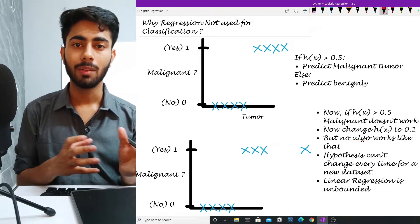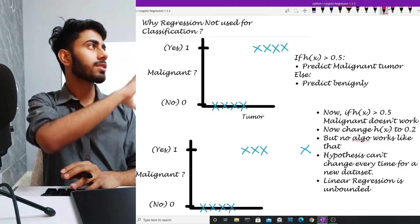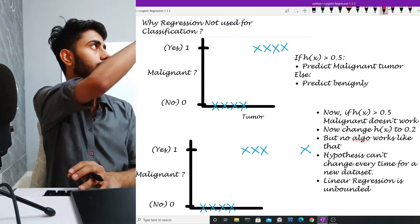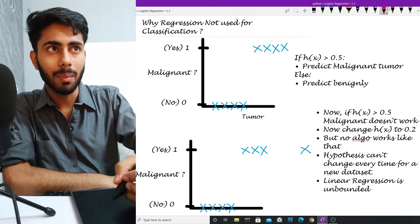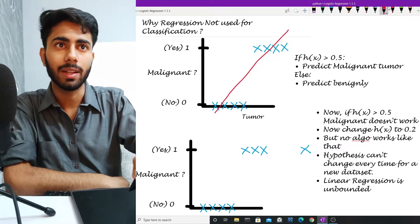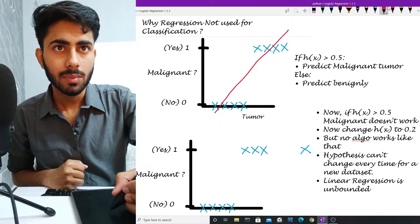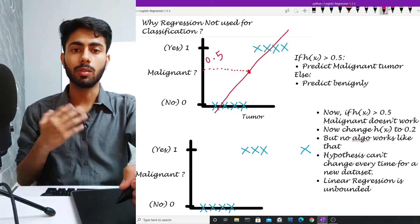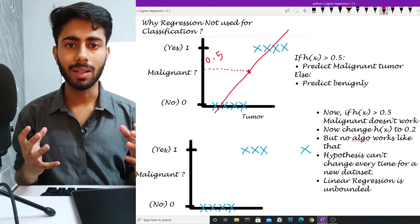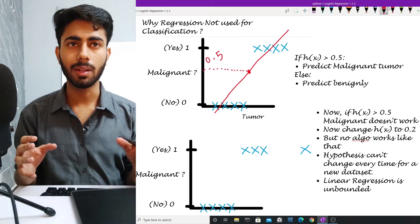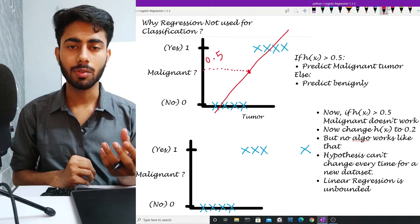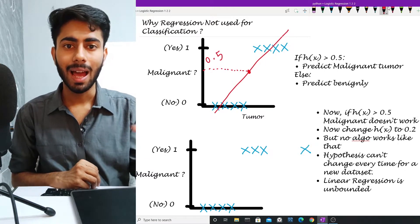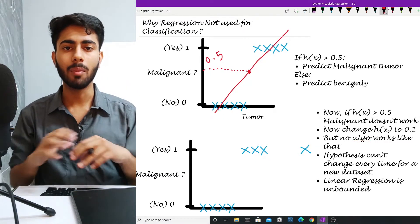Let us try to solve this classification style problem with linear regression. Suppose in the first case you can see that there are four data points below and four data points above. I have to try to fit a line through these data points, and my line might look like this. At y equals 0.5, if my linear regression gives me any number greater than 0.5, then my model is going to classify the tumor as malignant.